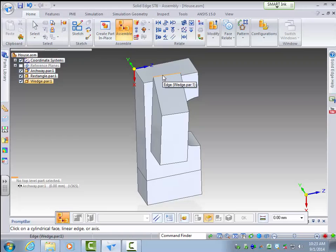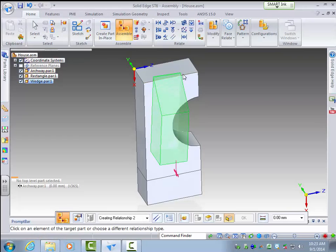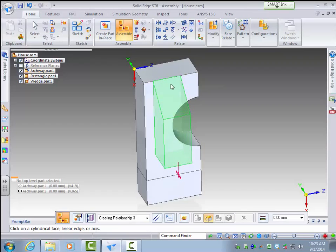And so let's do the top one first. So I'll select this edge and I want to make it parallel to this edge. So there you go.